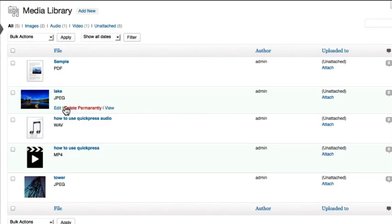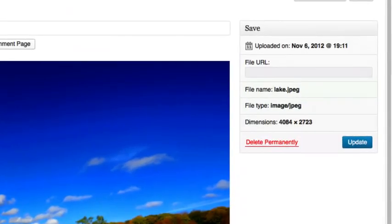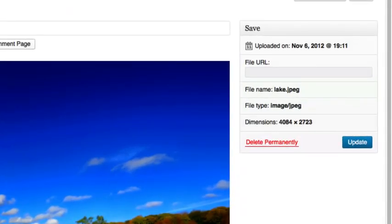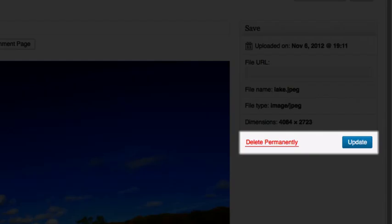Clicking Edit will bring you to the Edit page for that item. If it's an image, it will be displayed at its full size. On the right, you will see a box with all the information for your image, along with delete and update buttons.